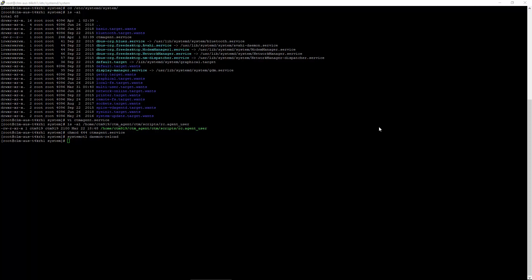Now we need to enable our new service. Since the service was called ctemagent.service, we'll enable it with this command: systemctl enable ctemagent.service.